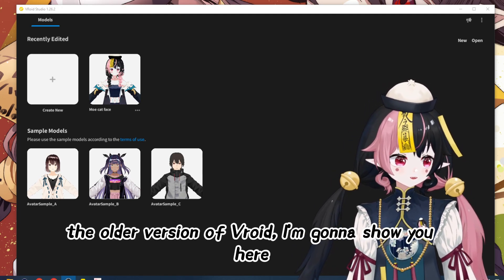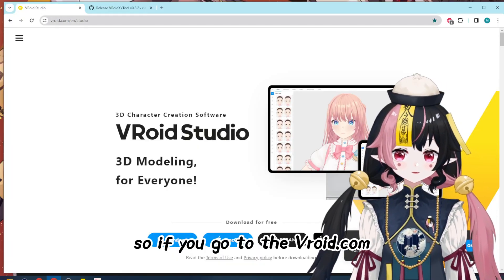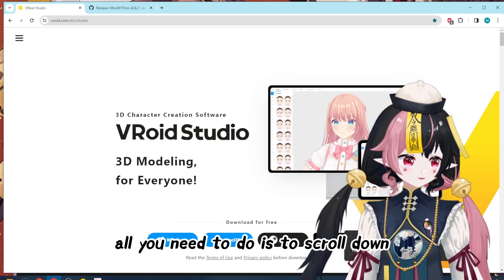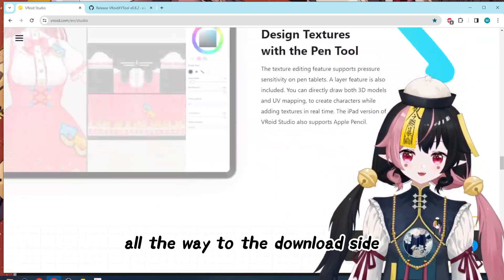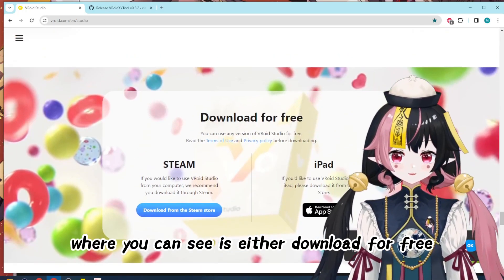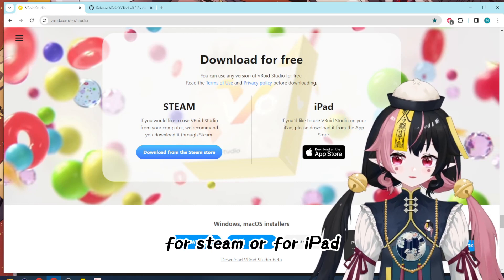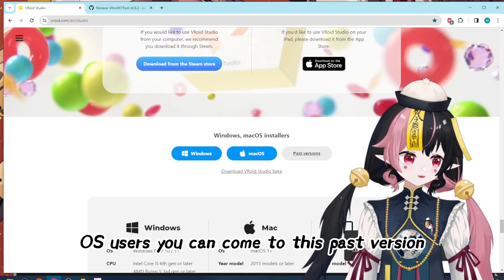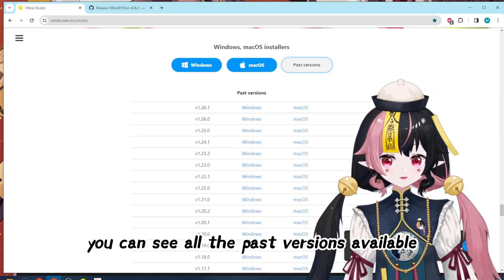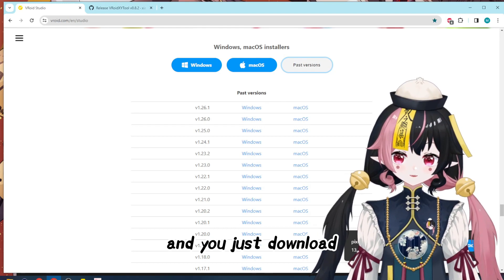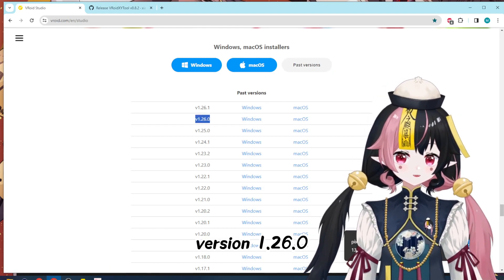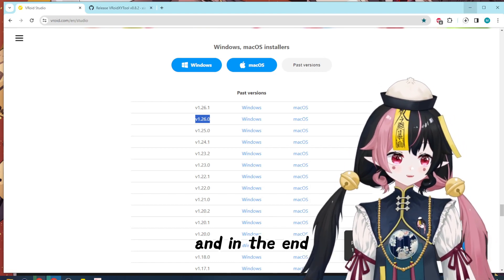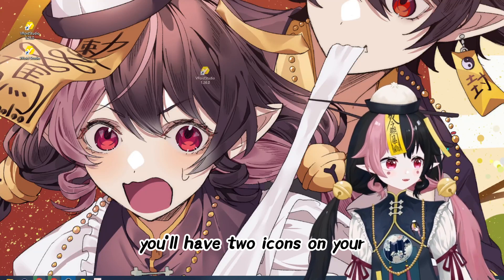If you cannot find the older version of VRoid, I'm going to show you here. If you go to vroid.com, you can find the older version. All you need to do is scroll down to the download section — you can download for free via Steam, iPad, or Mac. For macOS users, go to the past versions section, click there, and you can see all the past versions available. Just download version 1.26.0 and reinstall it on your computer, and in the end you'll have two icons on your desktop.